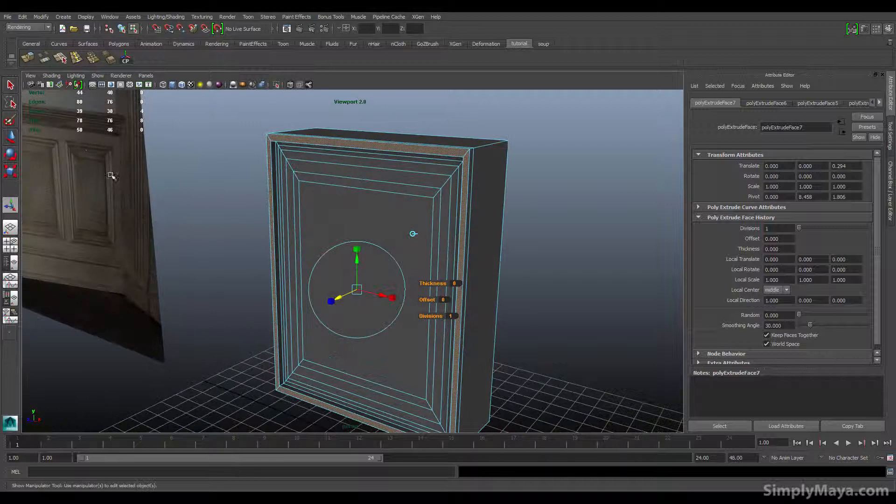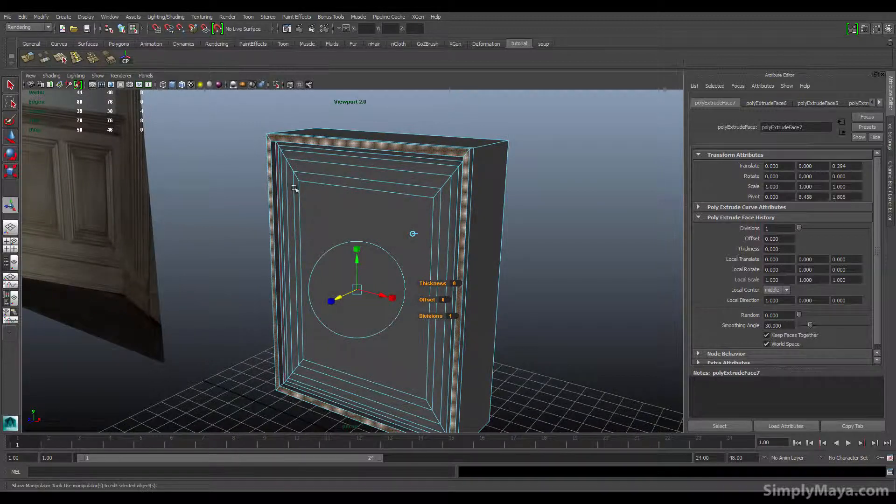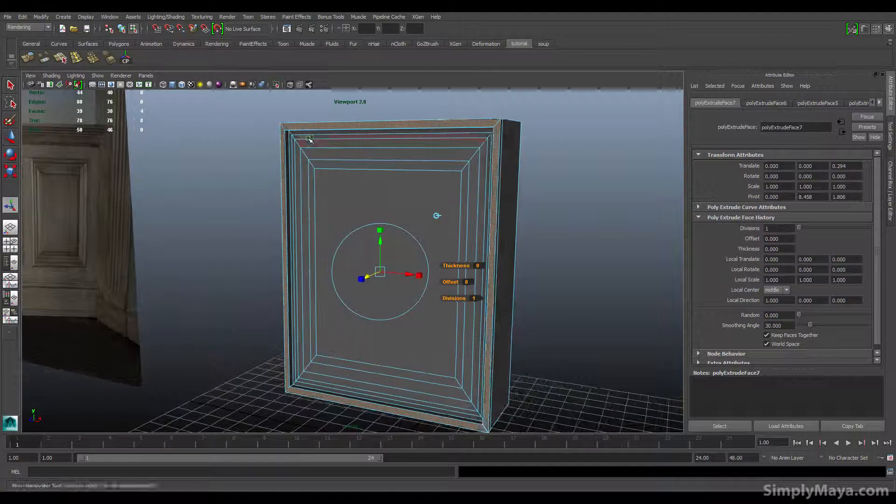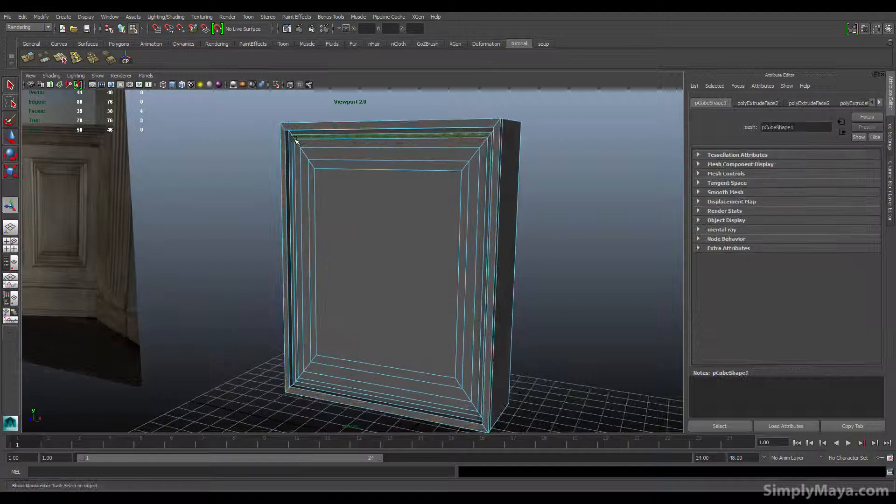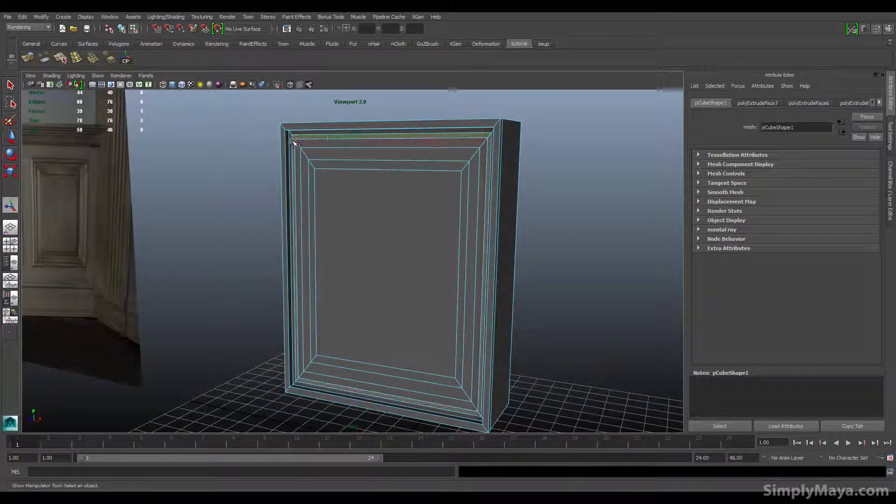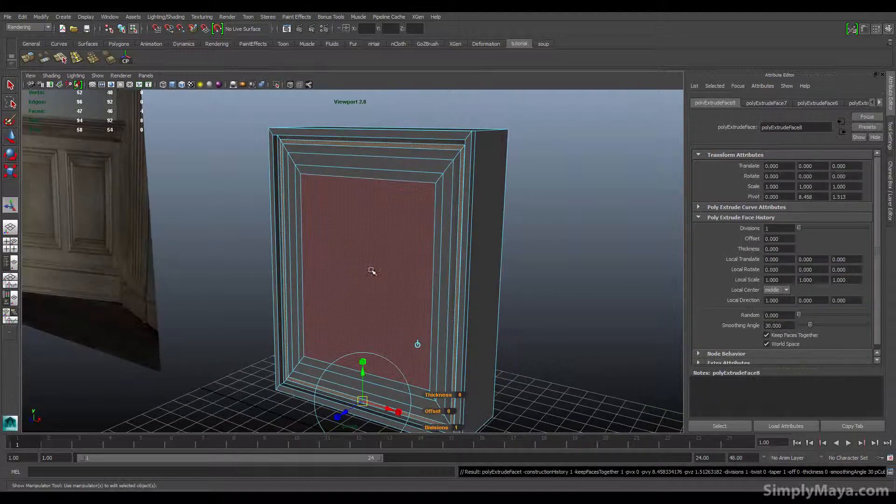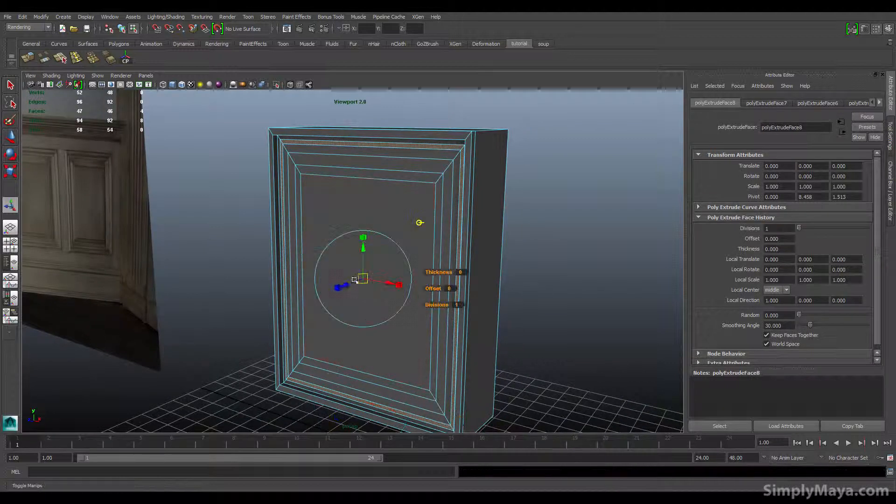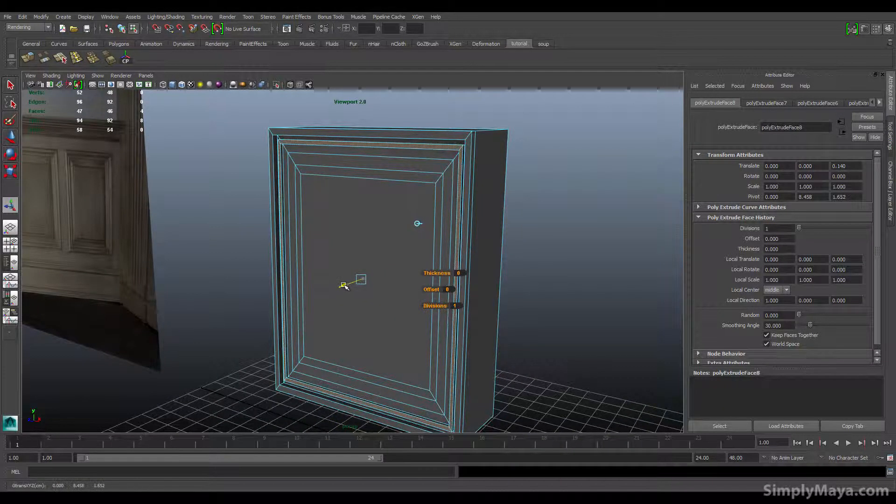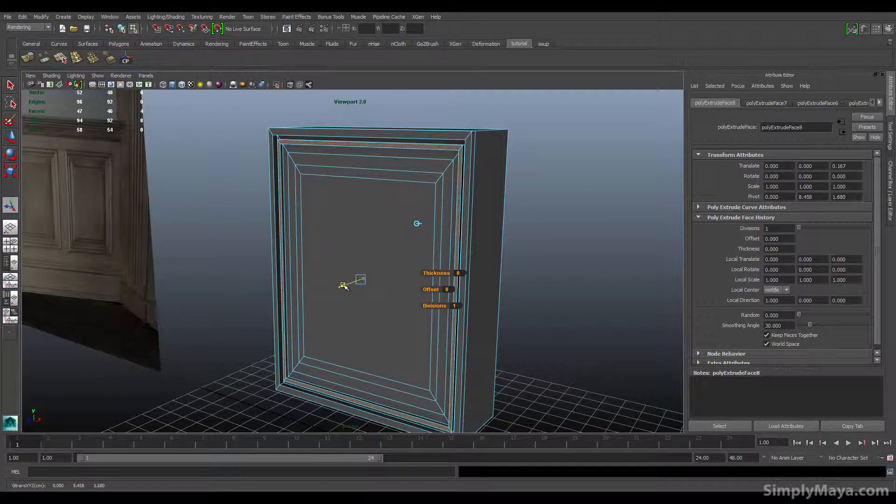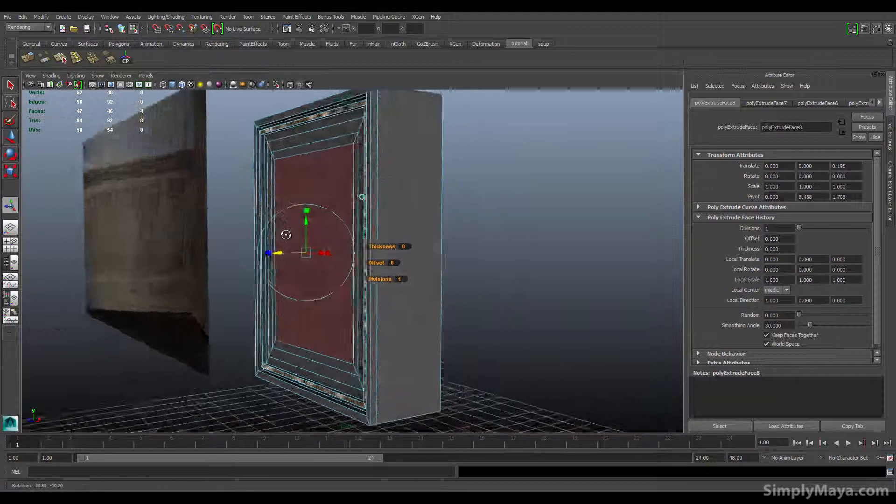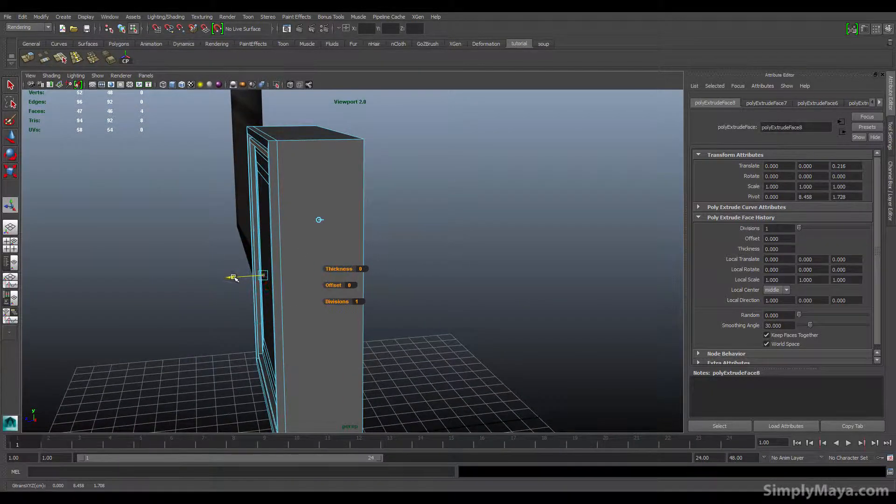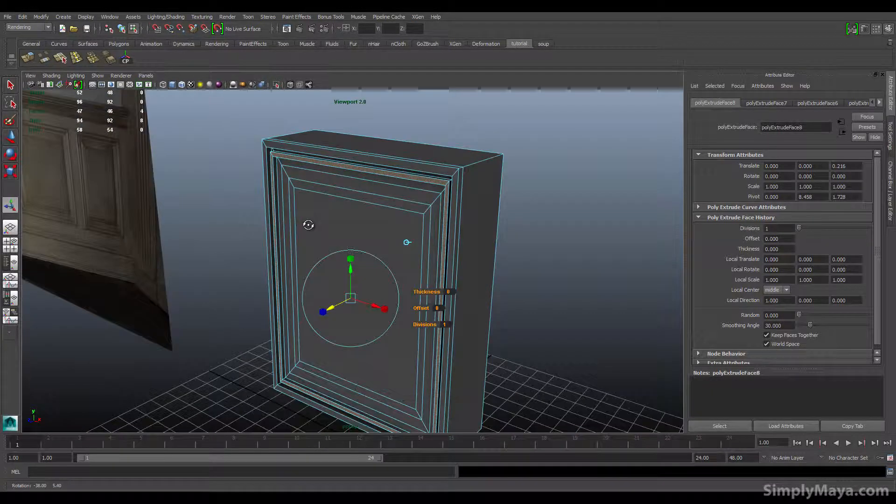Now we'll look at making it slope in a second, but first let's just get all the extrusions we need. Let's extrude this one. G to repeat the last command, of course, and just extrude it out. You can of course spend more time lining this up so it's a bit better than I'm doing here.